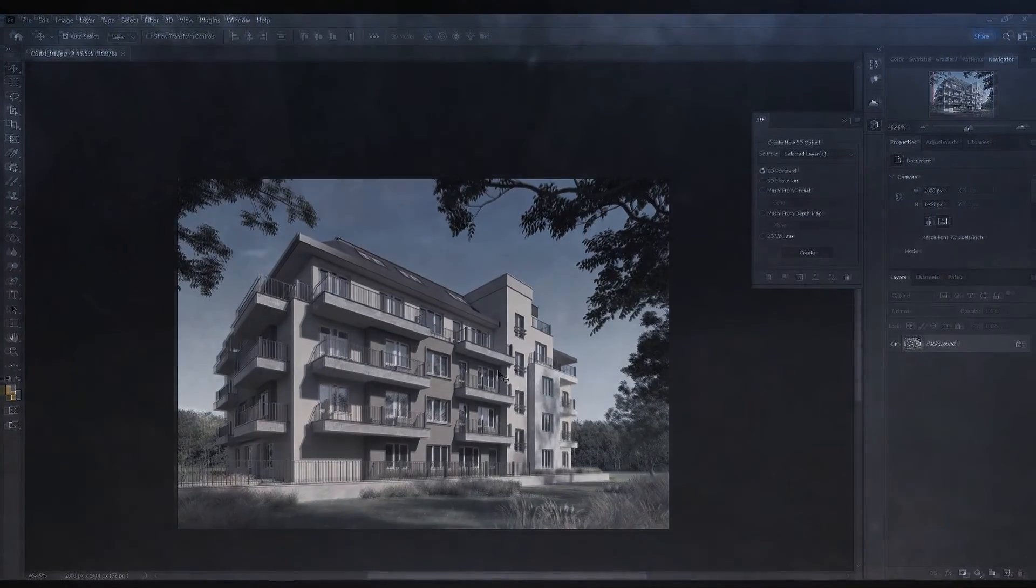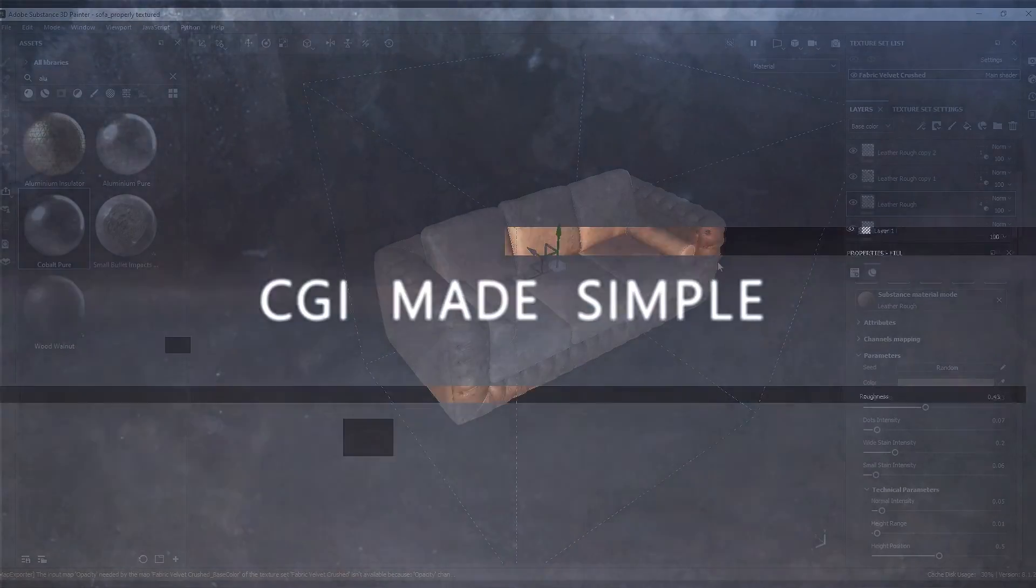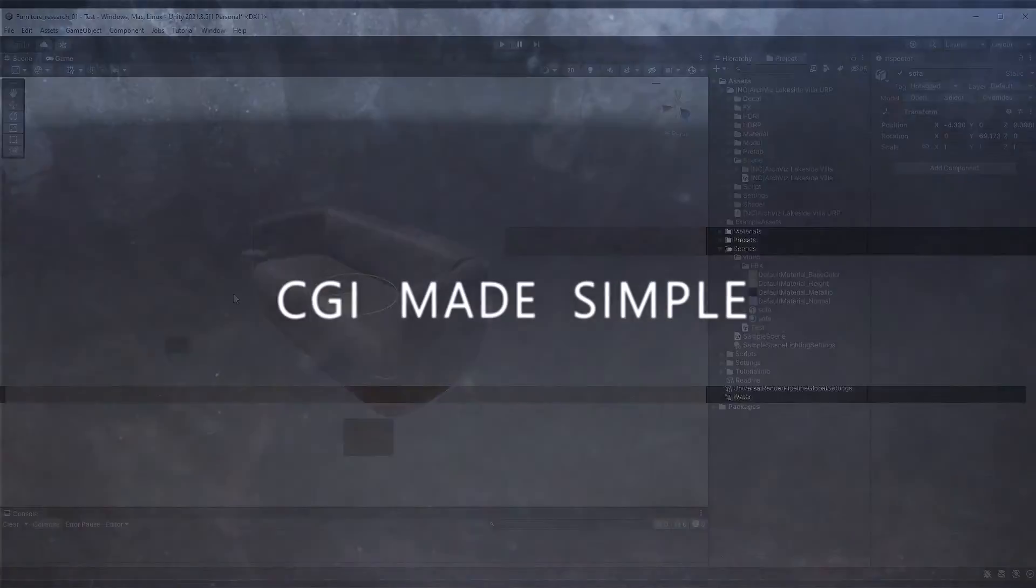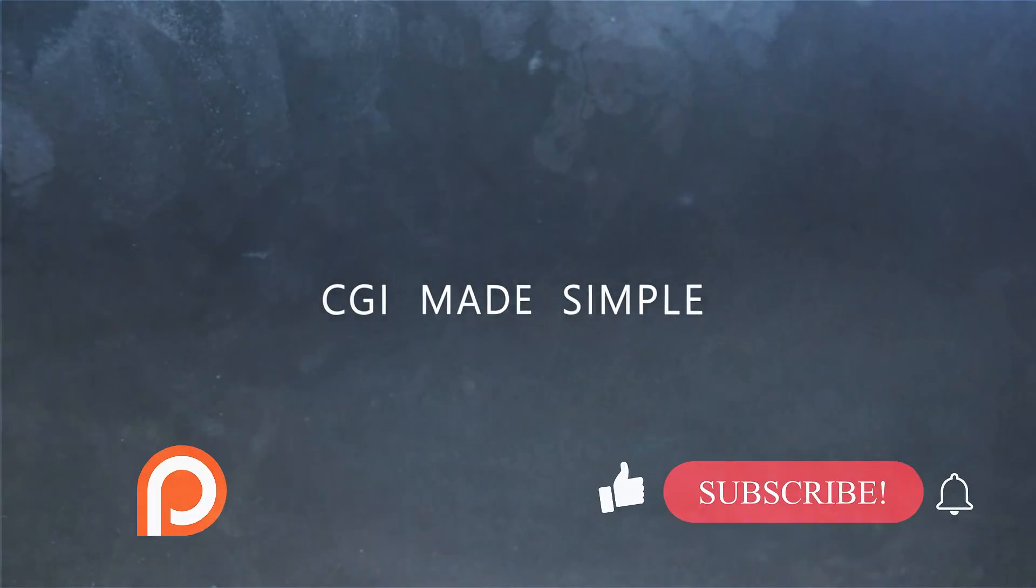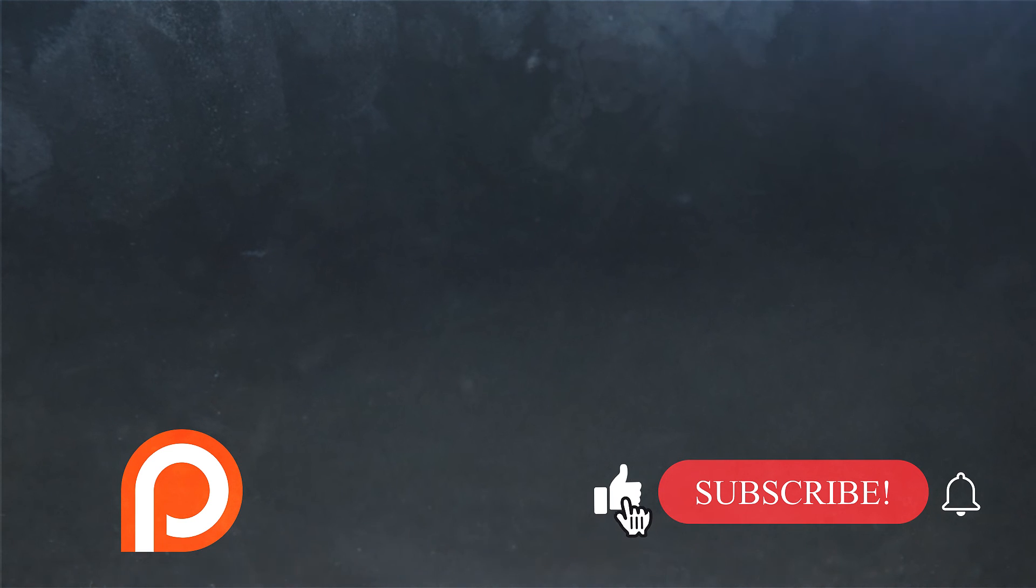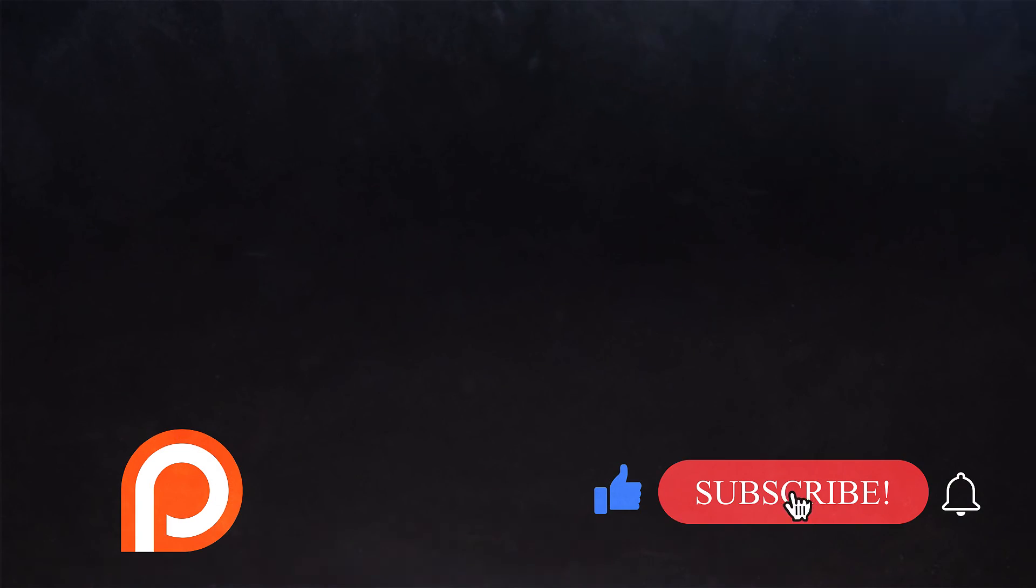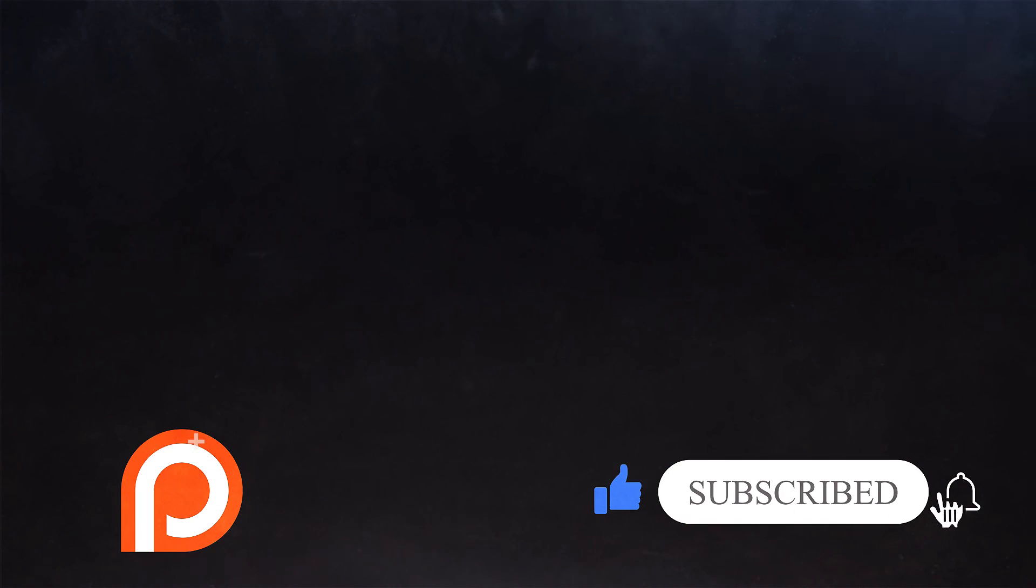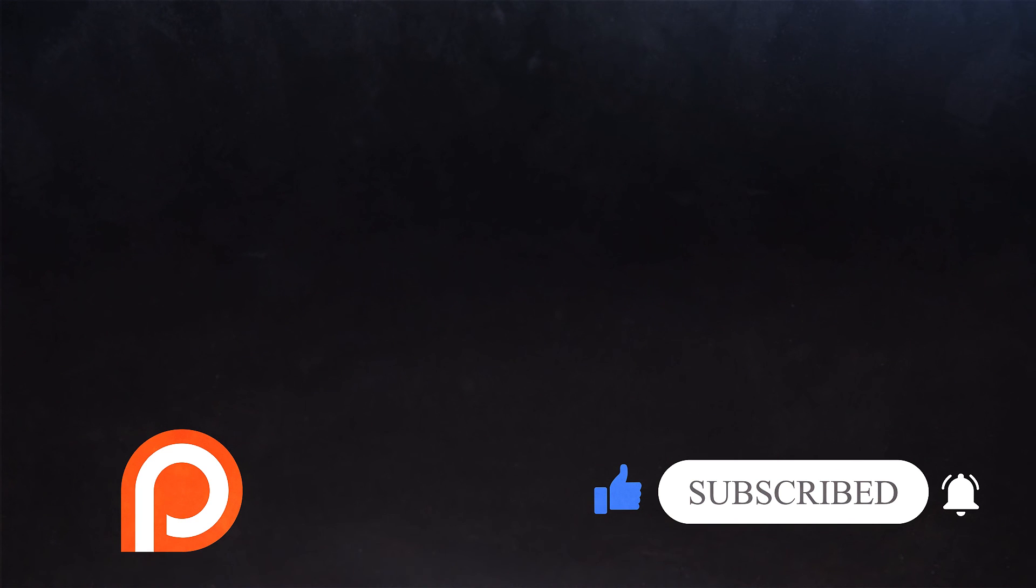If you enjoyed anything in the video then drop a like and a big thank you to everyone who does. If you haven't subscribed yet click below and join us. We have some great videos coming up that you don't want to miss. Thank you for watching and I see you in the next video.